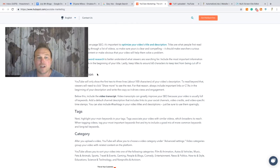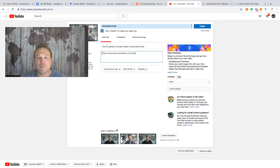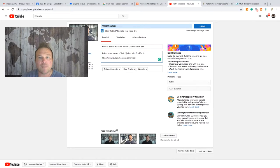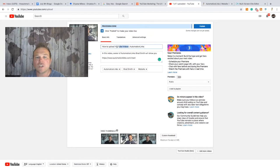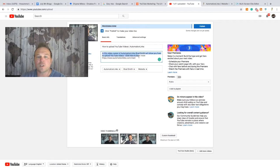Number two is the description. YouTube only shows you the first three lines, so you want your call to action right at the beginning — somebody has to click 'Show more' to see the rest. I like to put my default link first, then a quick explanation: owner of Automation Links, Brad Smith. That way if someone types in 'Automation Links' or 'Brad Smith,' Google may pick up those keywords. Then I take the title and use it in the description too — 'how to upload YouTube videos' — followed by a call to action like 'click here to learn more.'